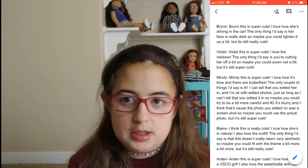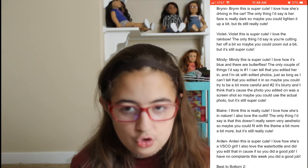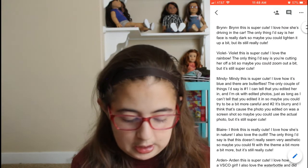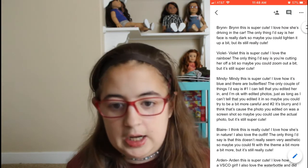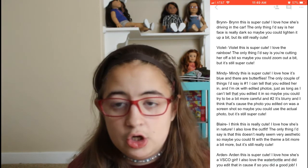I just write down everything I want to say for all the photos, and I write out the bottom two and then put a dash by whoever I eliminate. So yeah, that's just sort of how I run it.